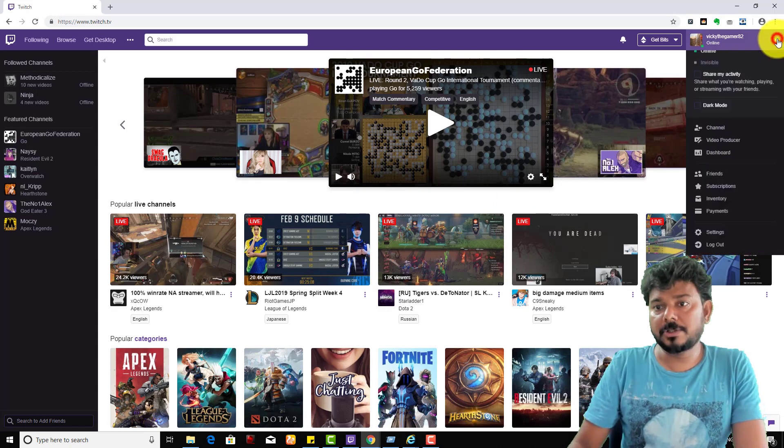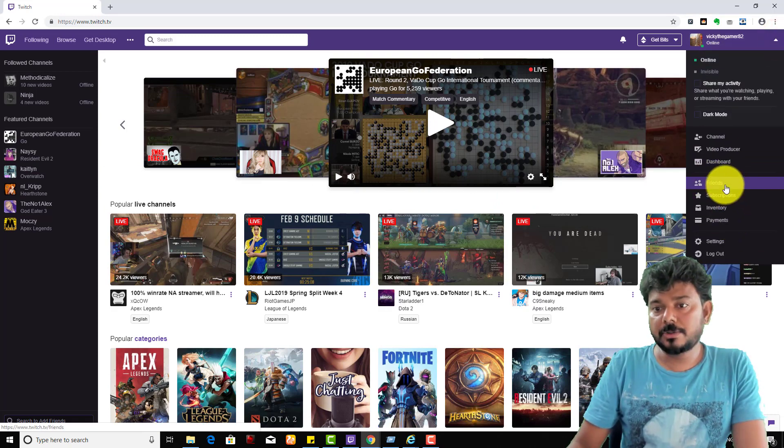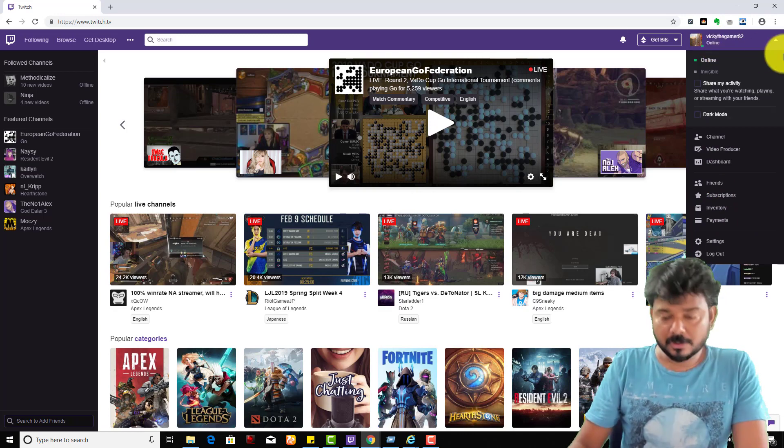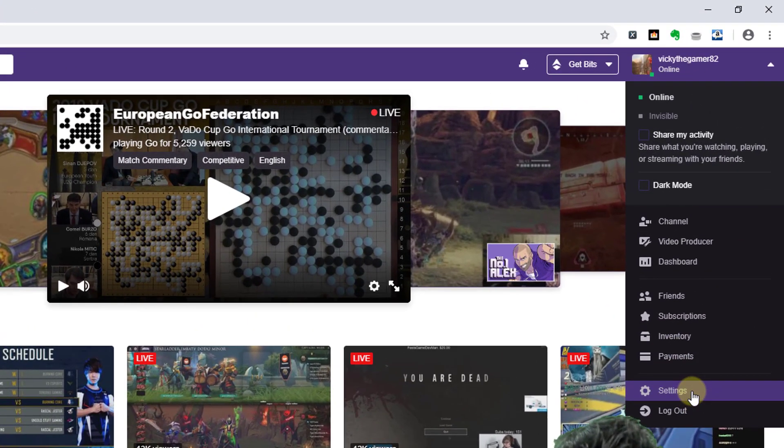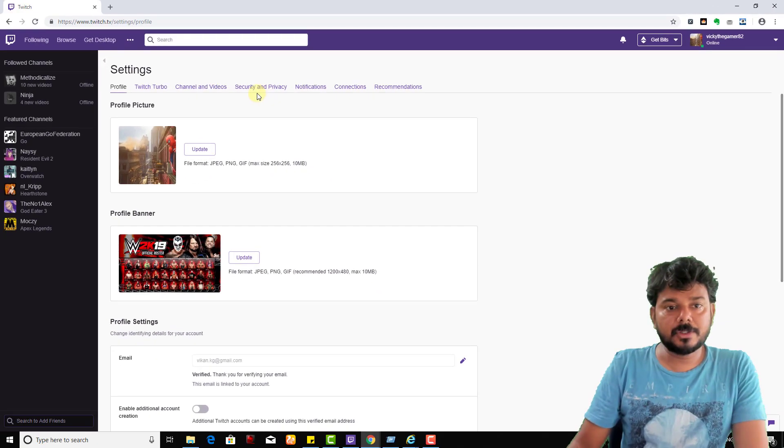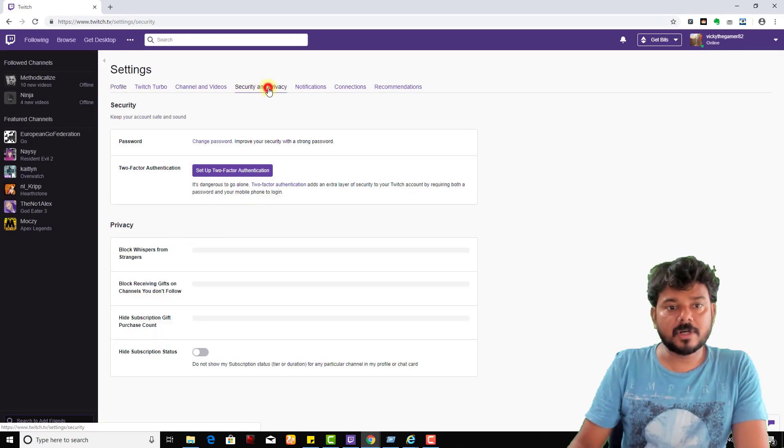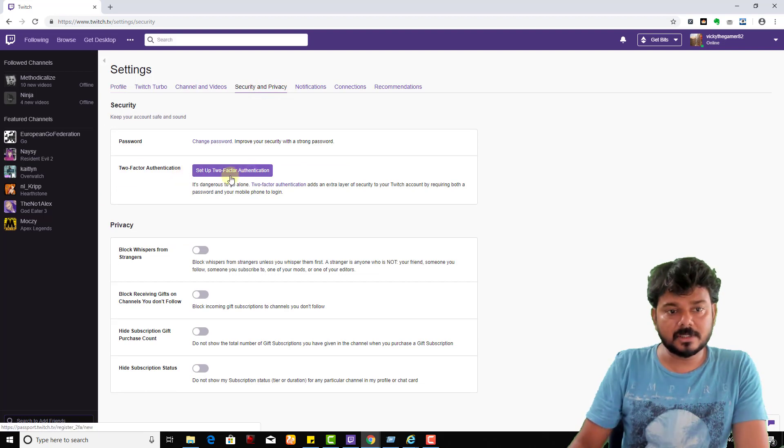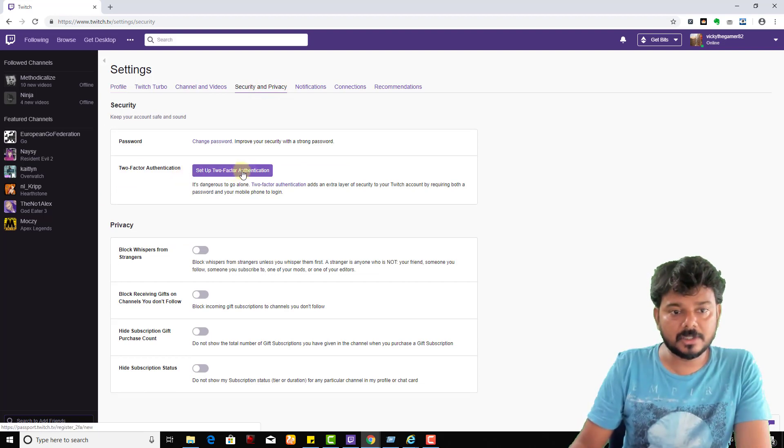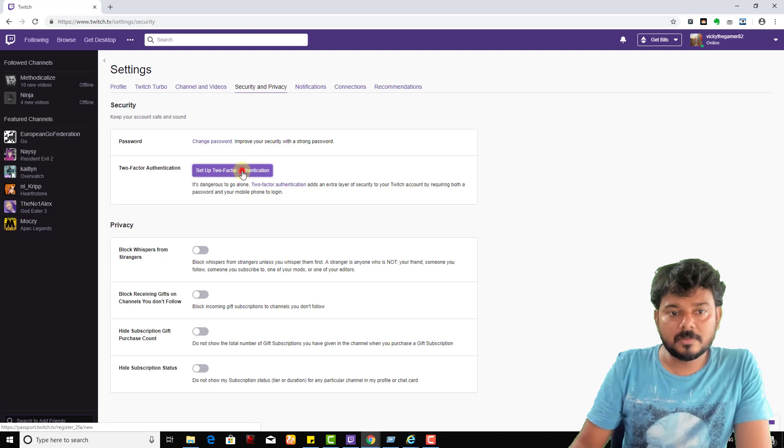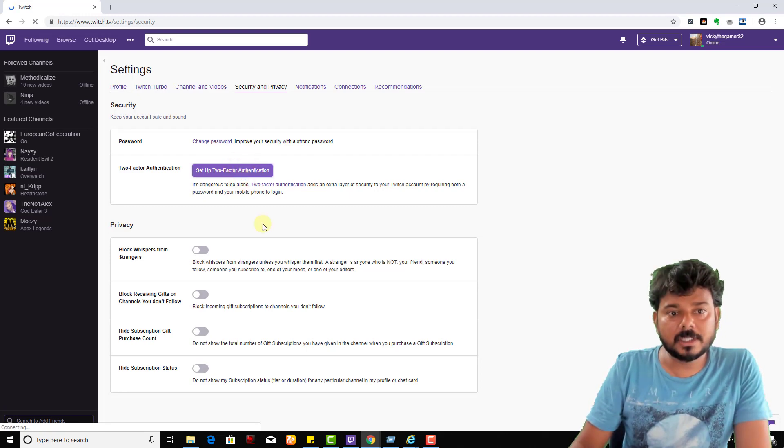Go to your Twitch account, then go to Settings. Under Settings, you need to get to Security and Privacy. Under here, two-factor authentication - set up two-factor authentication. I'm just clicking this.